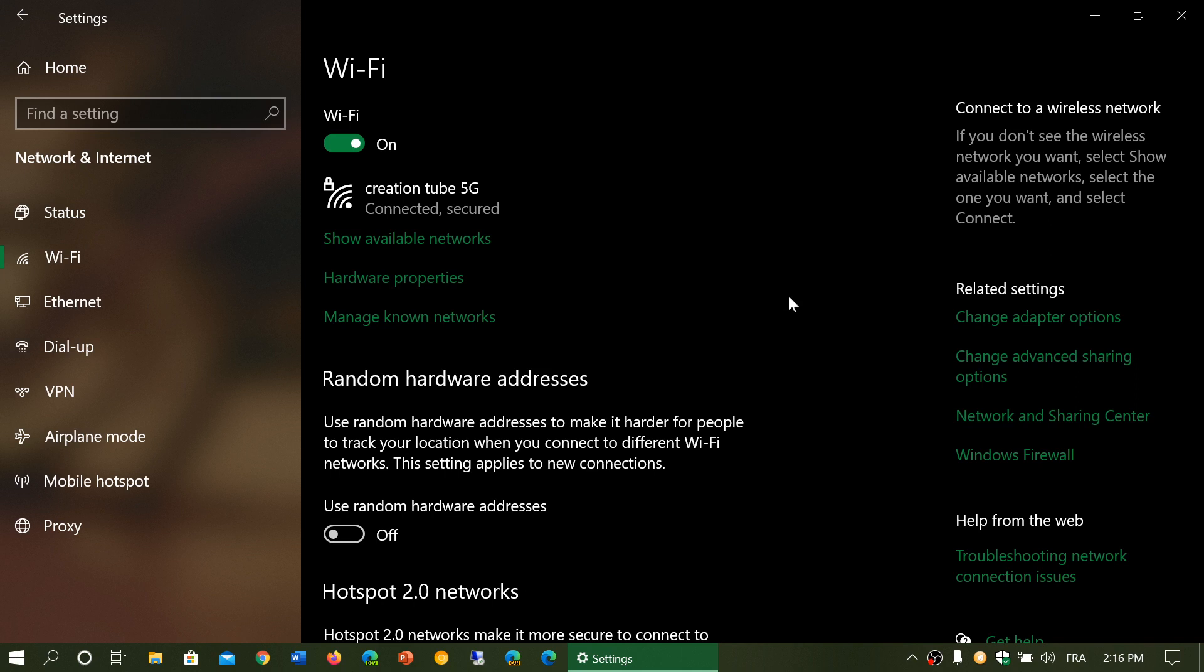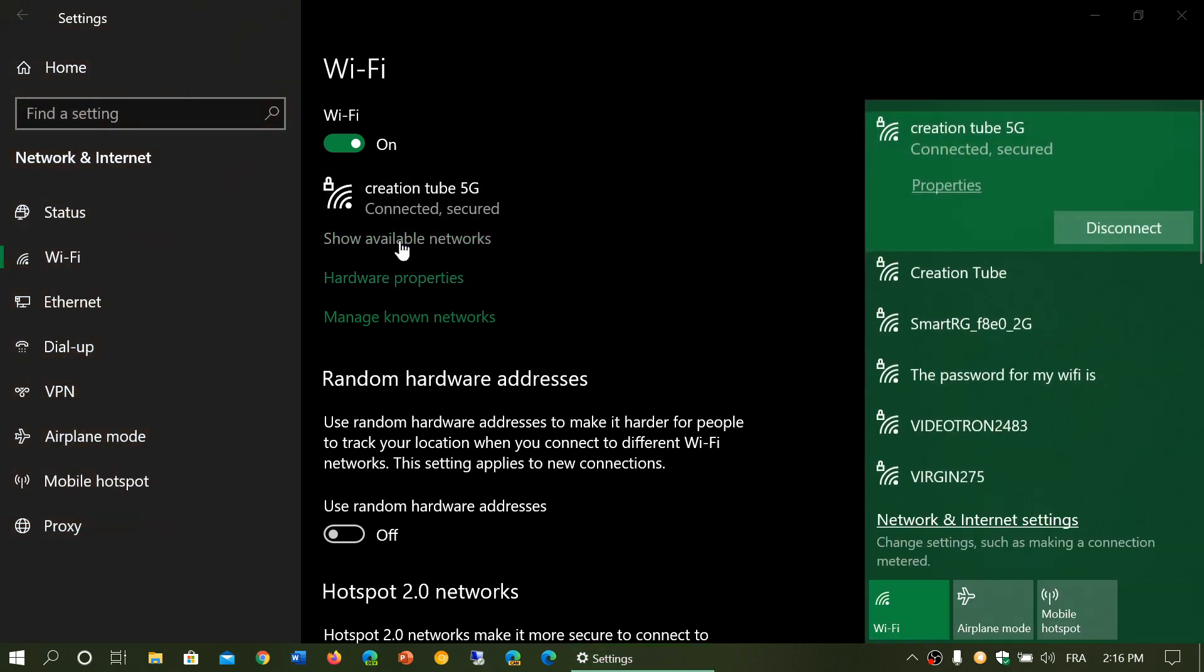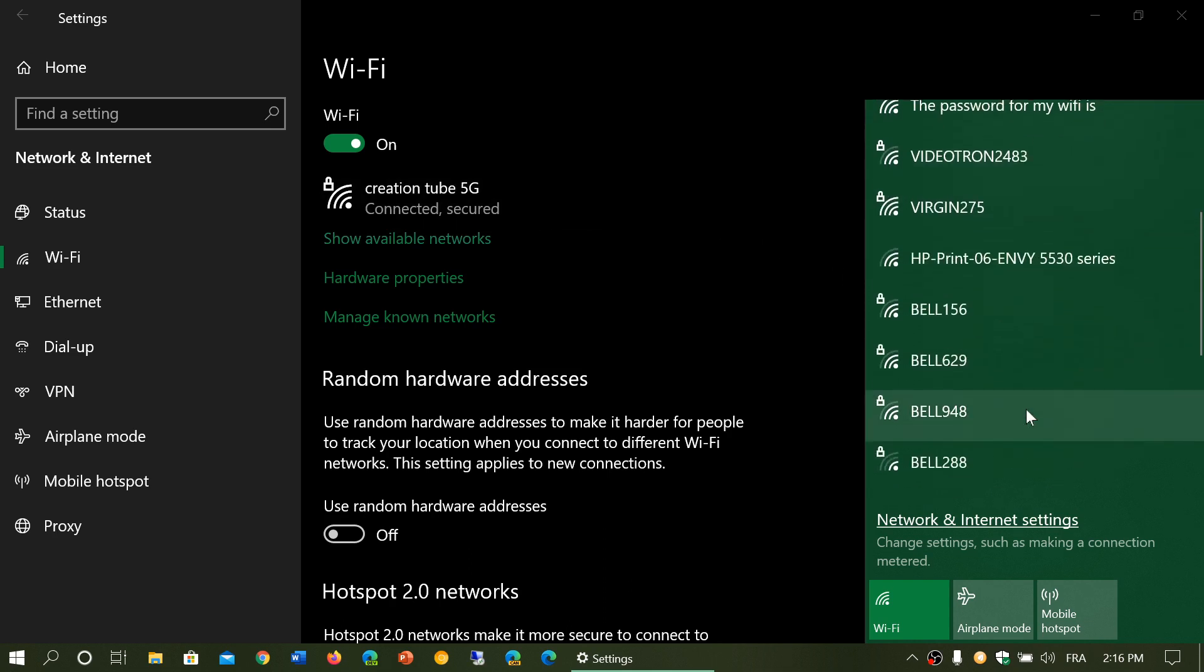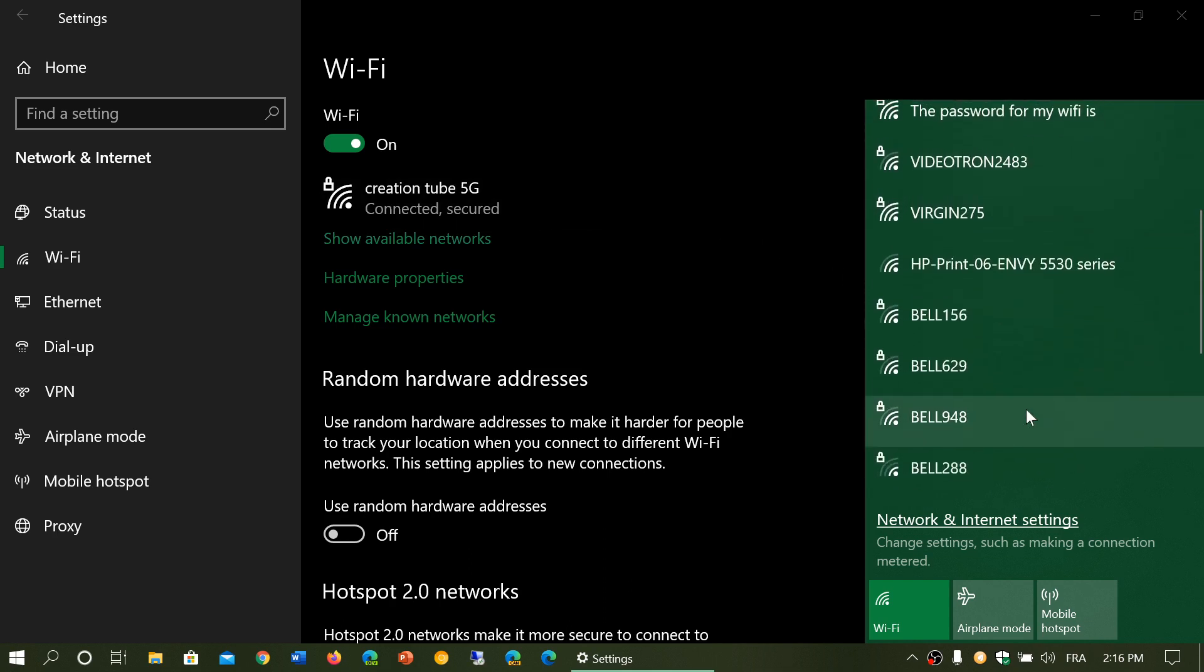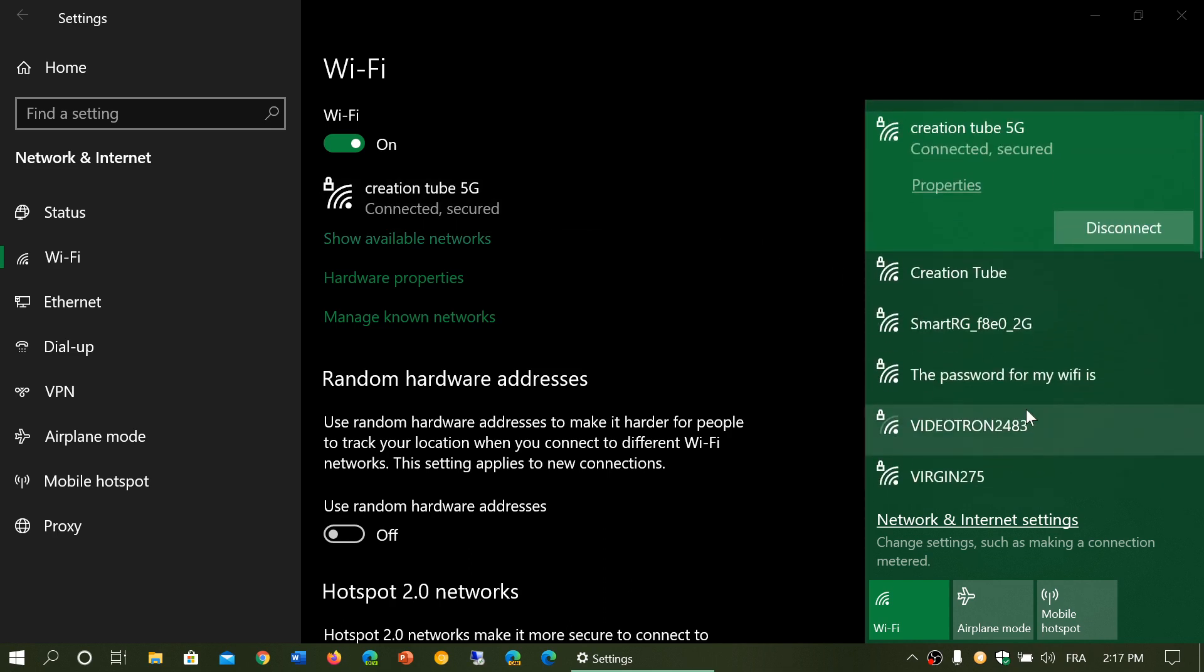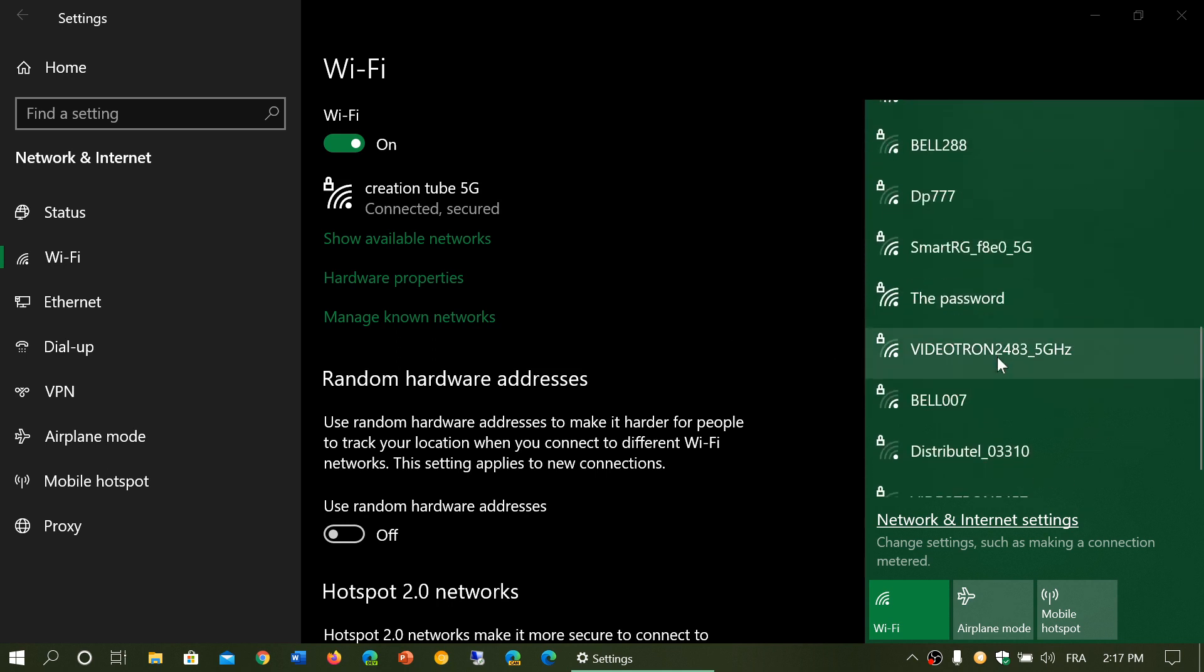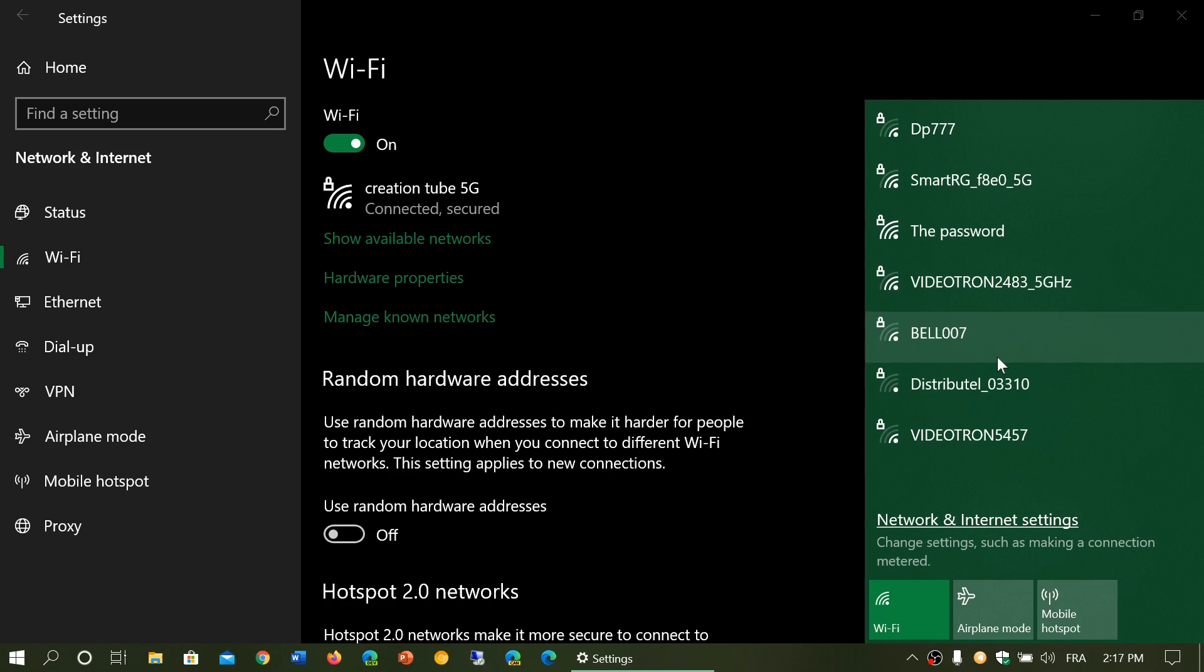Of course, another option below it is show available networks. This will let you see other networks and connect to other networks that are on the list. Maybe you want to change network for some reason. By showing the available networks, you can actually change to what other network you want to connect to.